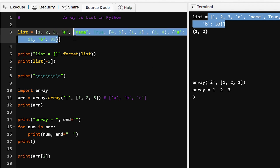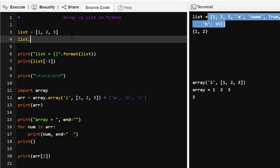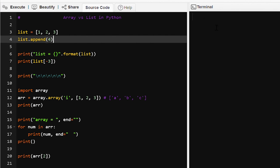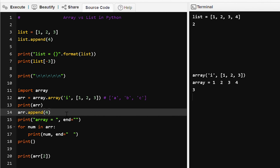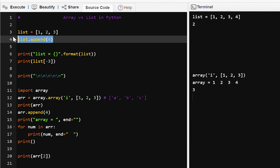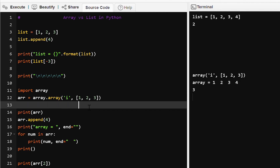Let's go back to our original list. Suppose we want to add a fourth element into the list — we can use list.append() to append a new value, and the value is appended. If we want to append a value in the array we can also use append, but adding new values into an array is not as easy — it takes more time because the size of an array is always fixed.